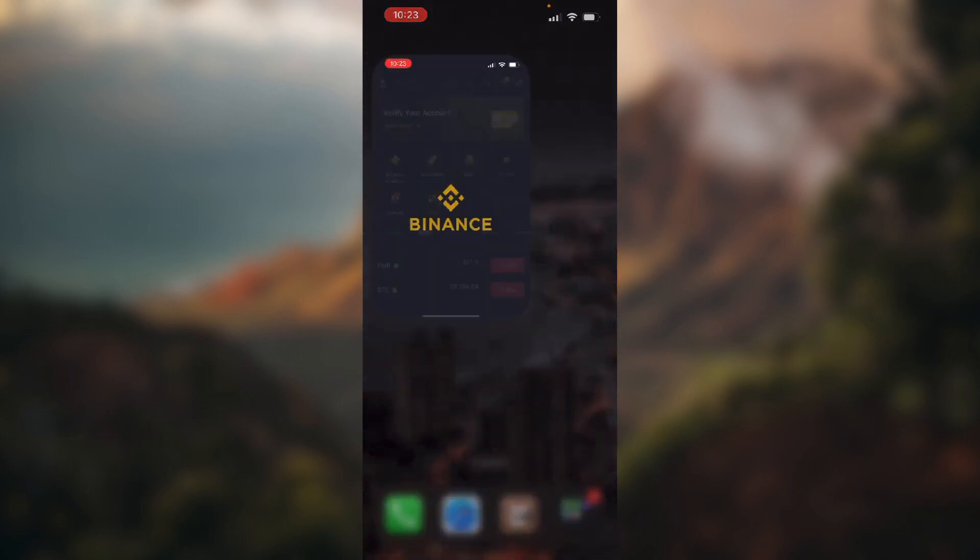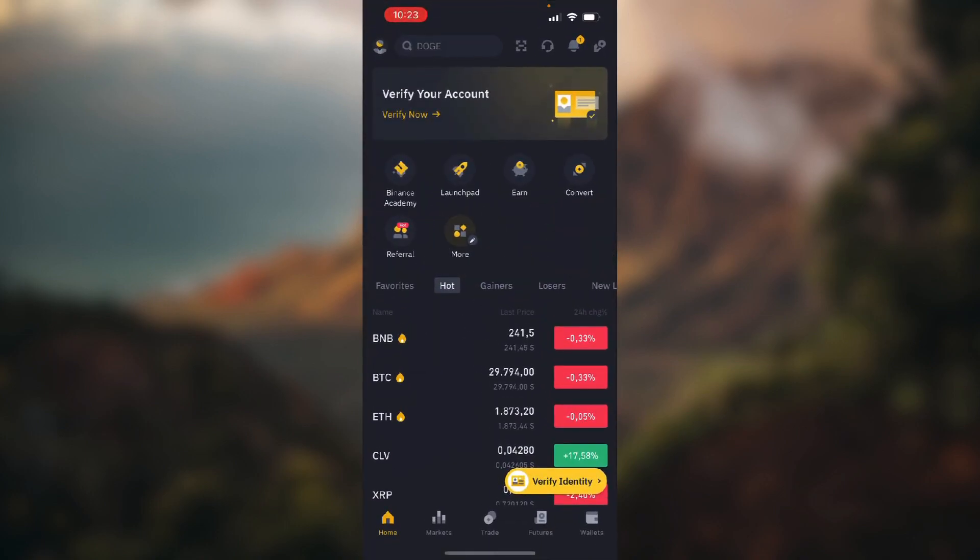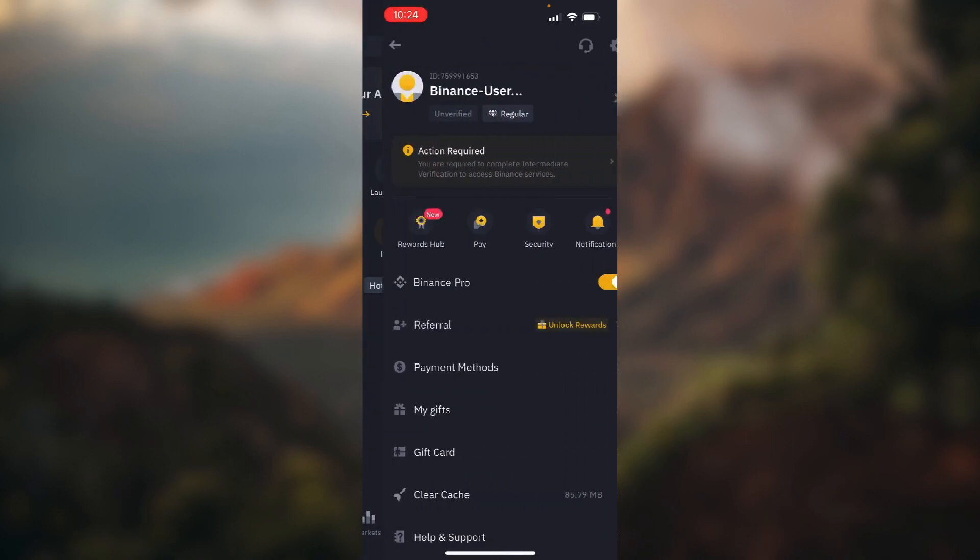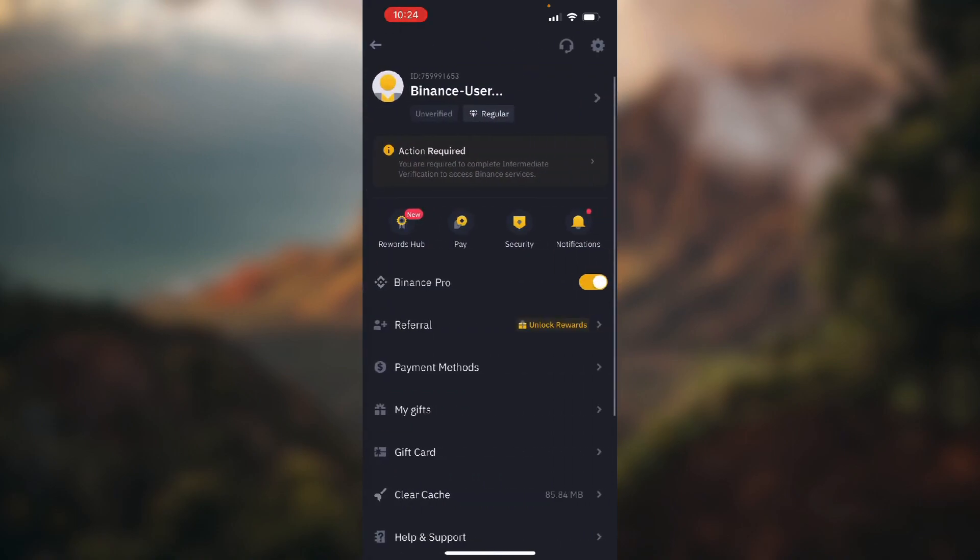So let's open up our Binance. Now first you want to make sure that you're using Binance Pro, which you can make sure by tapping on your profile in the top left corner of the screen and toggling this first option named Binance Pro.